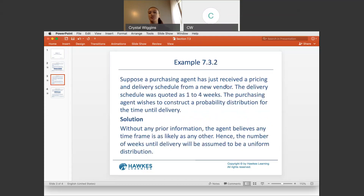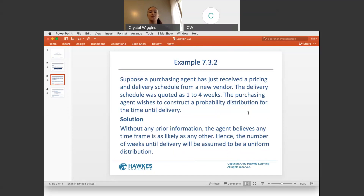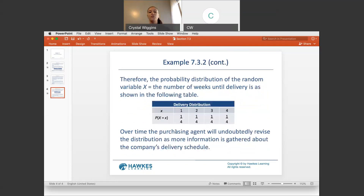Suppose a purchasing agent has just received a pricing and delivery schedule from a new vendor. The delivery schedule was coded as 1 to 4 weeks, and the agent wishes to construct a probability distribution for the time until delivery. Without any prior information, the agent believes any timeframe is as likely as any other. Hence, the number of weeks until delivery will be assumed to follow a uniform distribution, giving each week a 1 out of 4 chance.